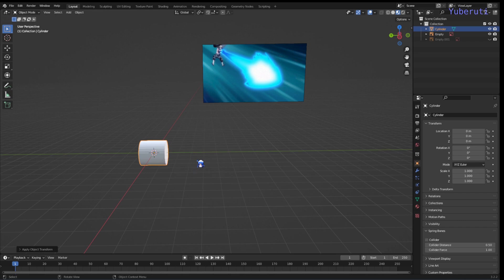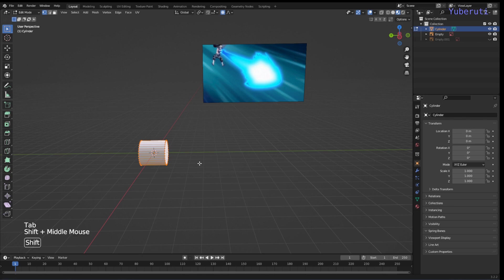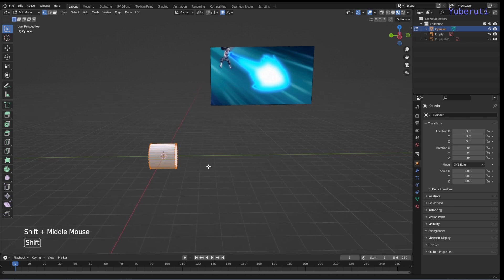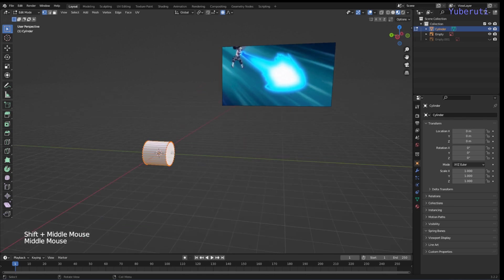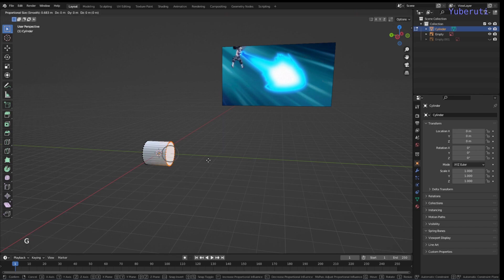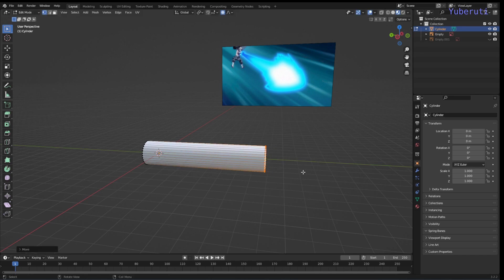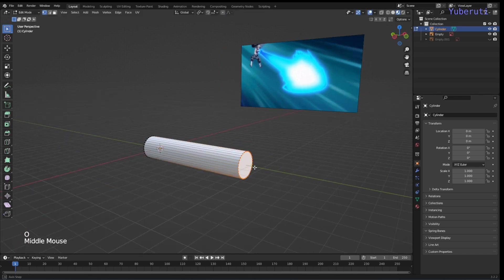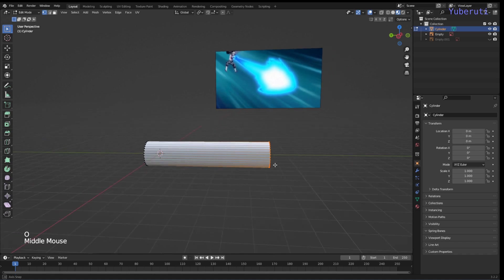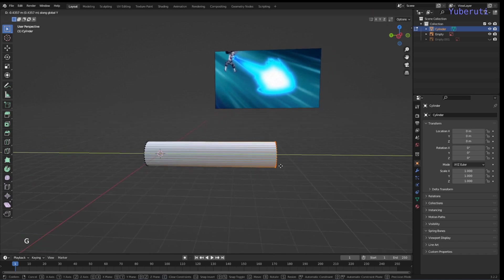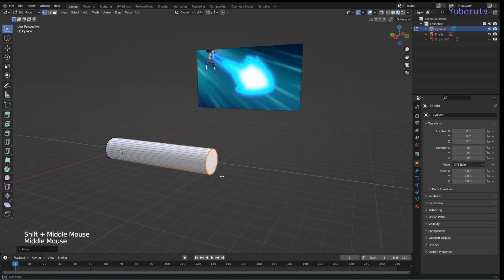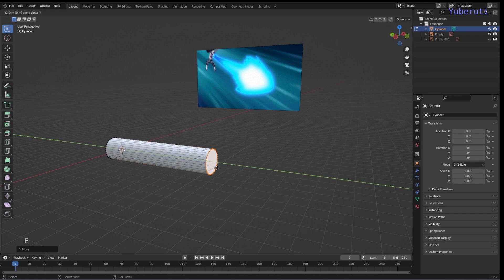Now let's go to Edit Mode. Let's grab these vertices. That's how long our beam is going to be. Now let's extrude on the Y axis to make this front part of the beam.